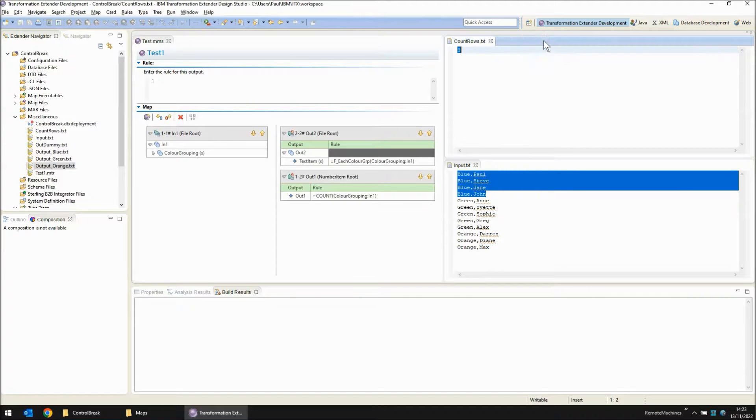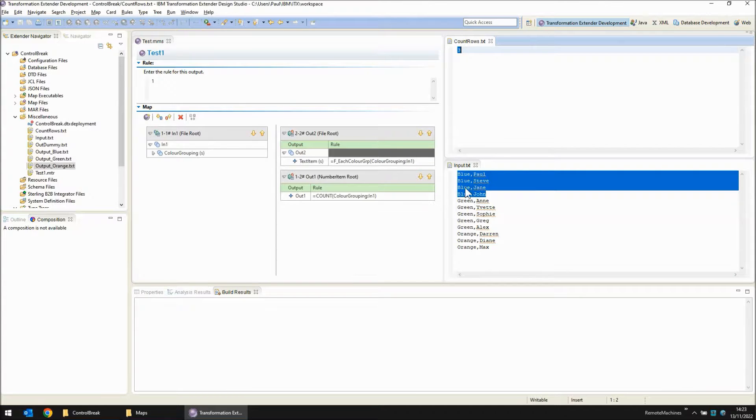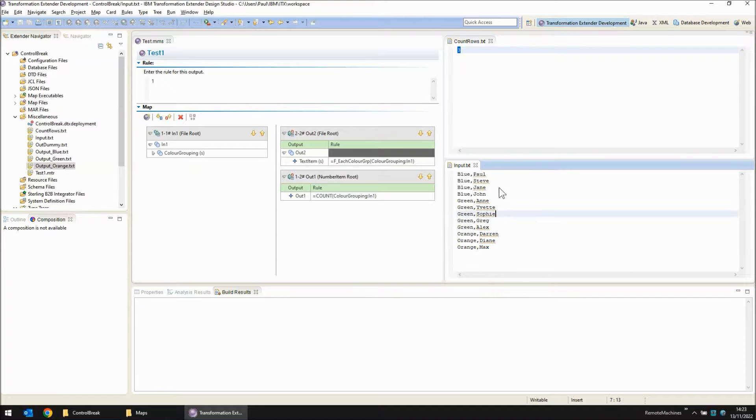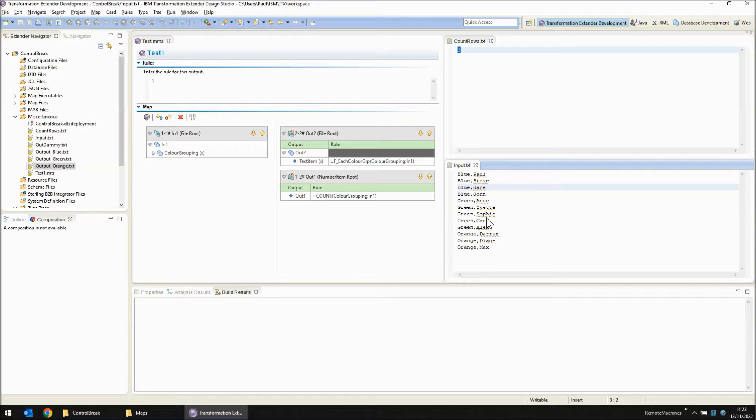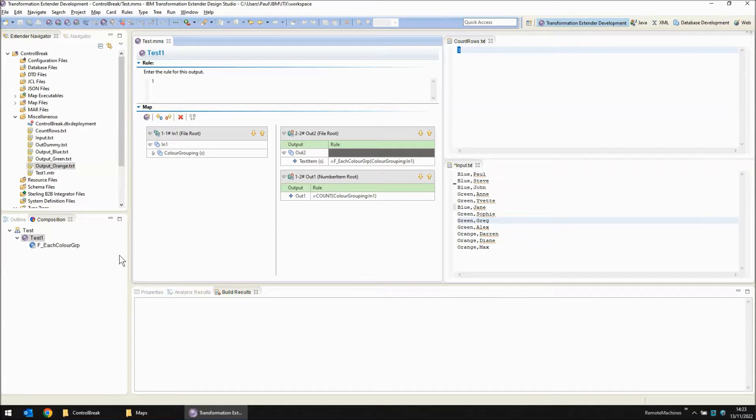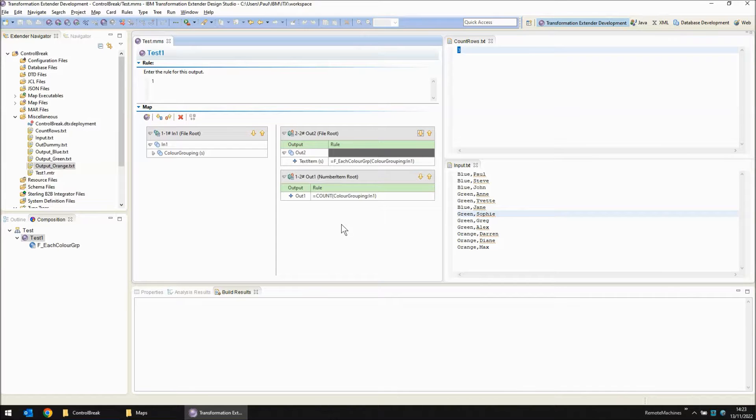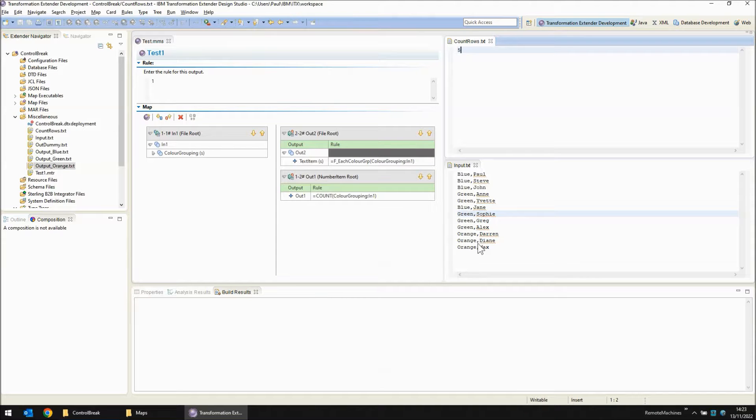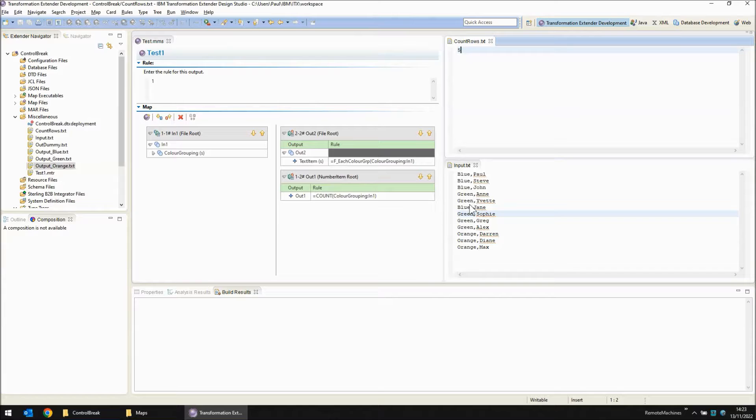Now what happens when this information is not sorted? Let's say we have blue Jane right in the middle of the greens. Save, build and run. Save the input. Save, build and run the map again. Now we see that the count is five. Now there are not five groups but it changed five times. There was a blue group, then there was a green group, then there was a blue group, then a green group, and finally an orange group.